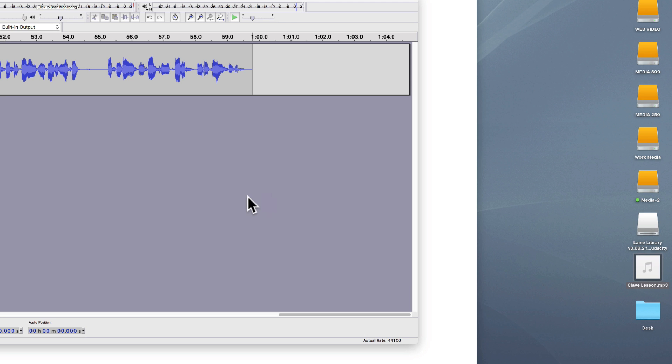Now I can take that file and upload it to Schoology or to my SoundCloud account. And that's it — that's your introduction to using Audacity. Of course there's lots more the program can do, but that gives you the basic startup. I'll see you guys in a future video. Thanks for watching.